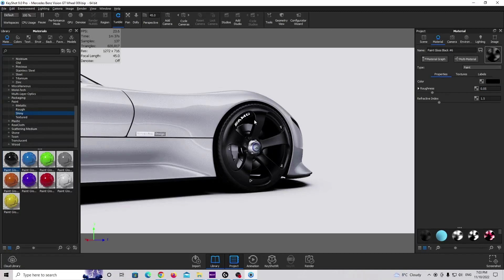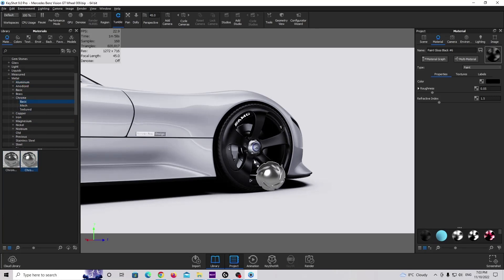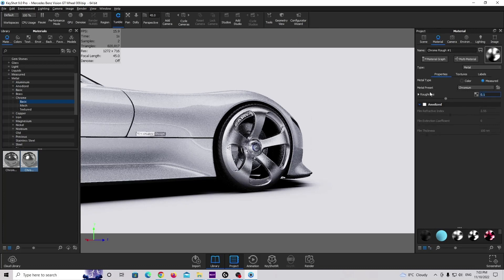If you want to create scratches on this rim, we need to follow a real-life workflow. We need to create a base material, which will be something like aluminum or chrome, and then we need to apply a layer of paint — and that paint will be the paint gloss material. The first step is to create our base material using the chrome basic rough material, and we are going to make it a little bit more shiny.